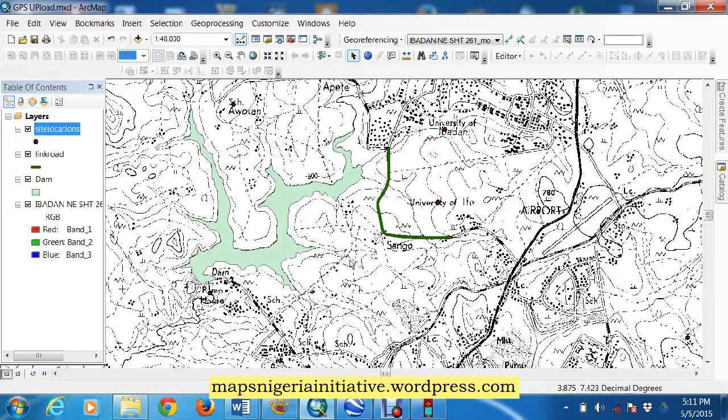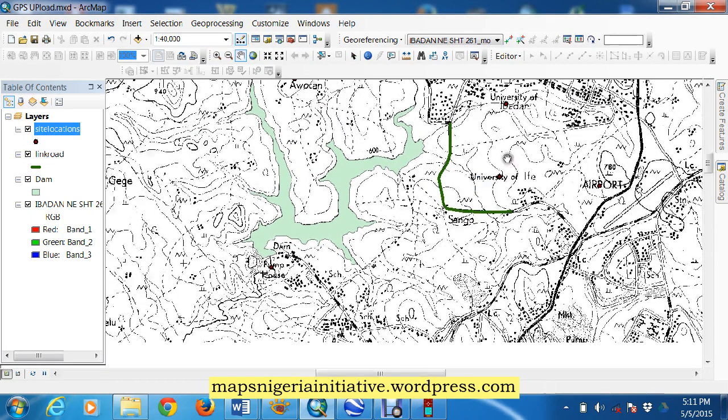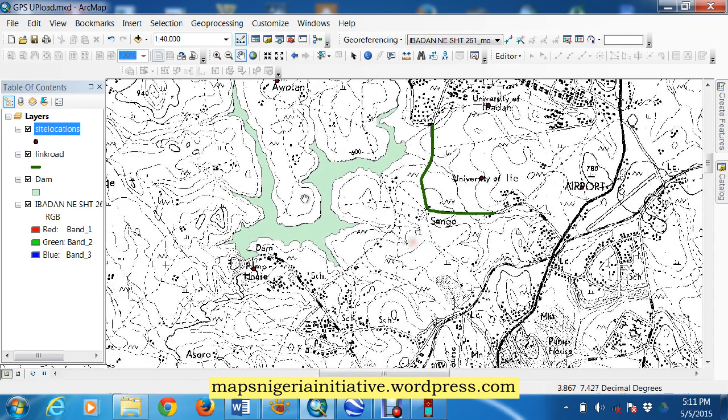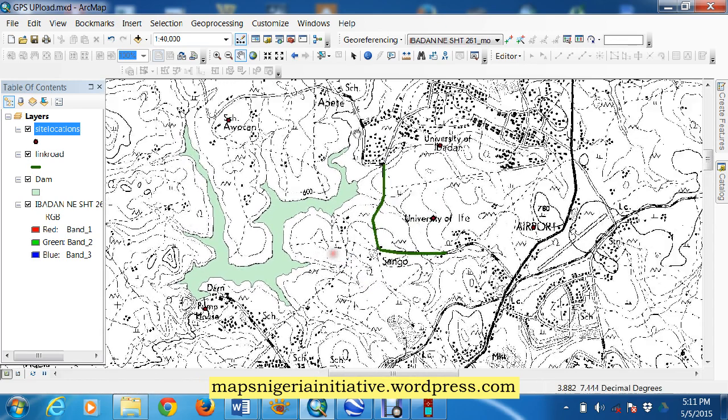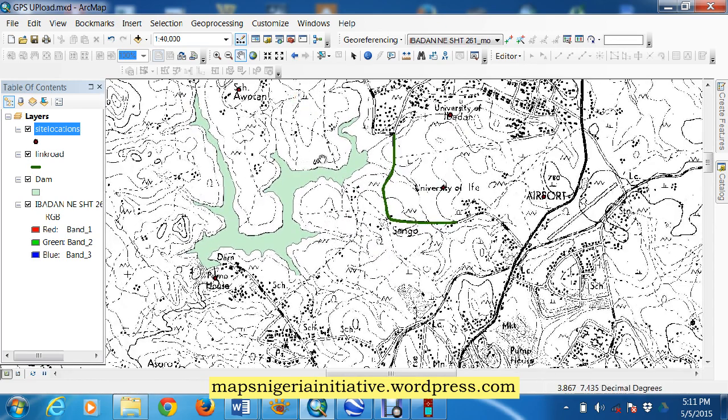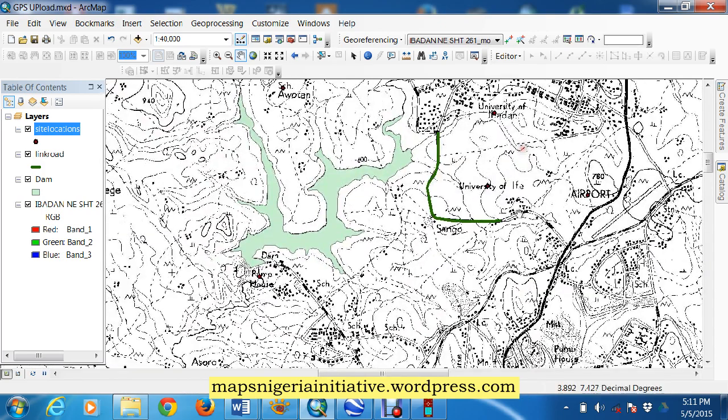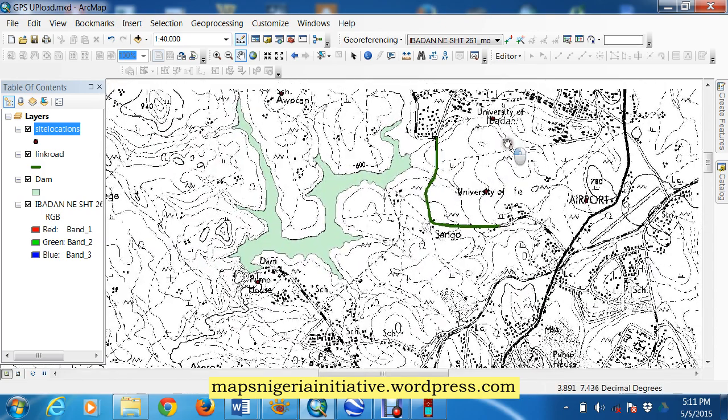Hi guys, today's video demonstration is to show you how to take our features here, that's line, point and polygon layers from ArcMap and be able to upload them to our GPS.